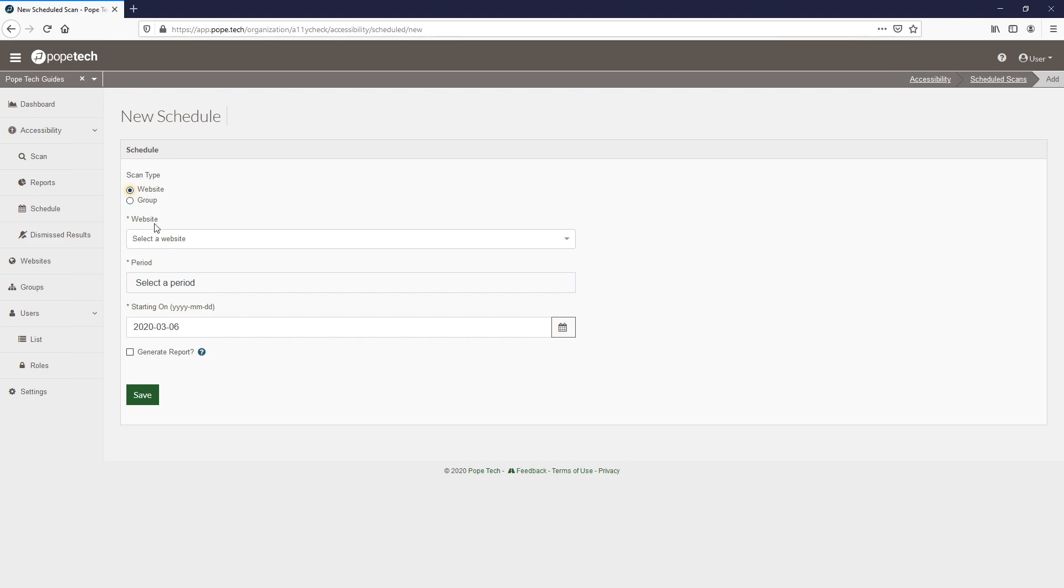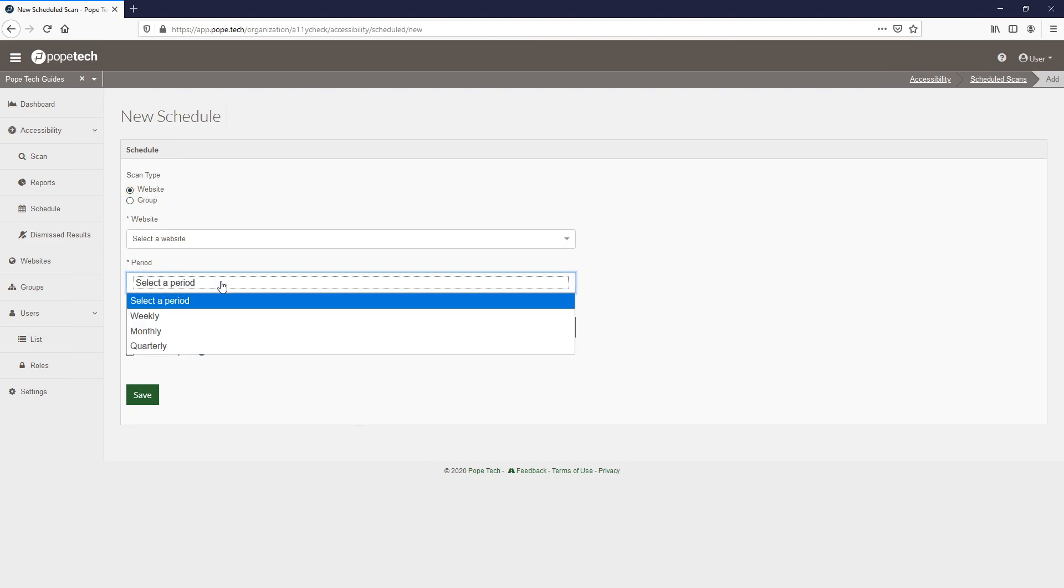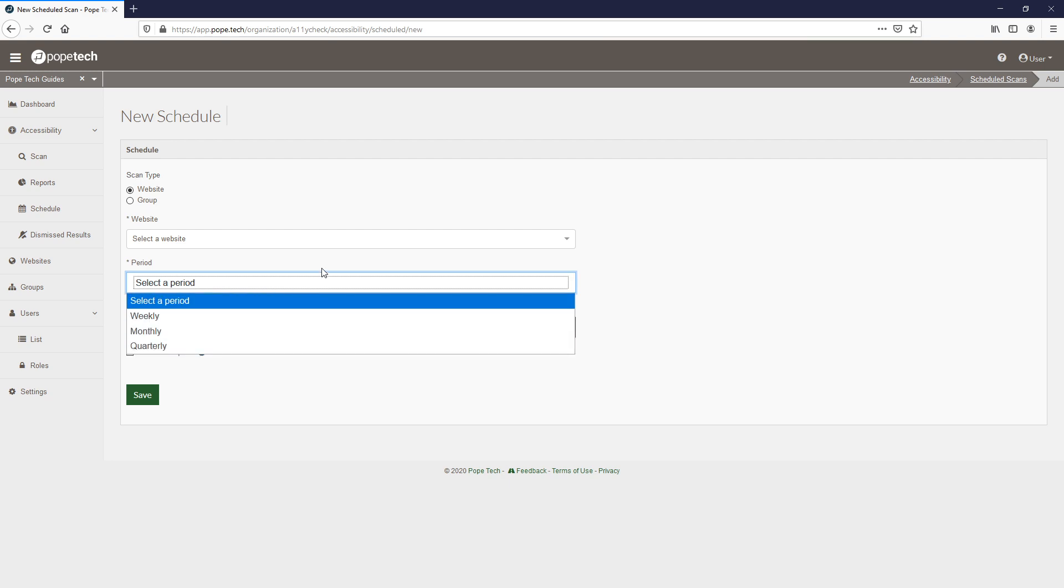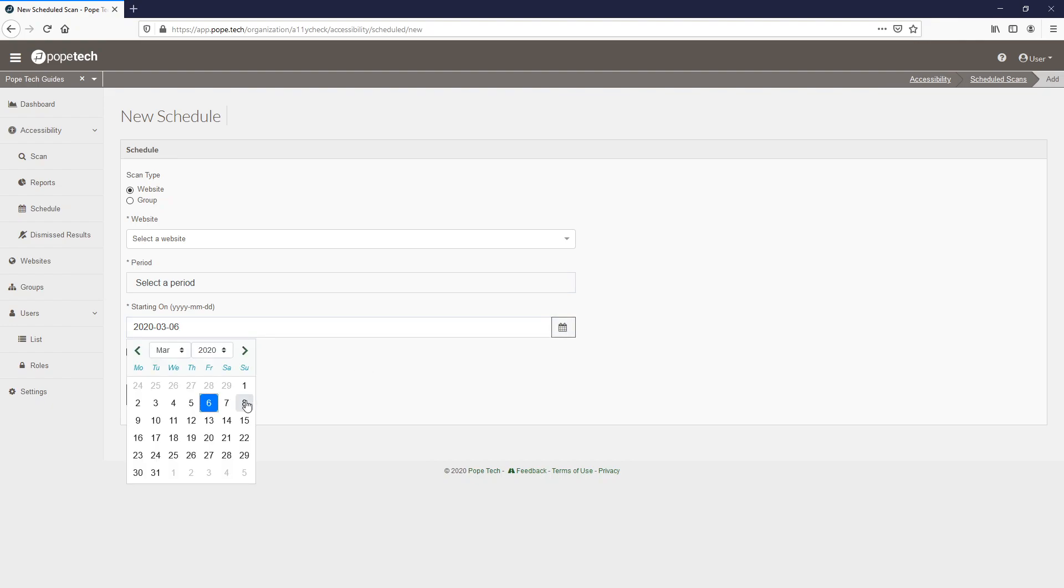The option to select the frequency of the scheduled scan, whether weekly, monthly or quarterly, and the option to select when the scan should begin.